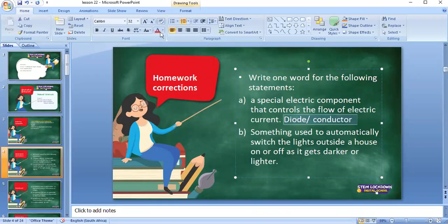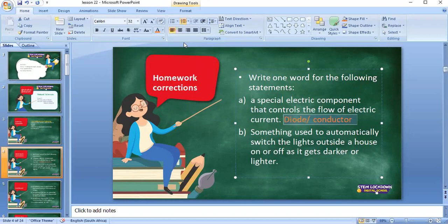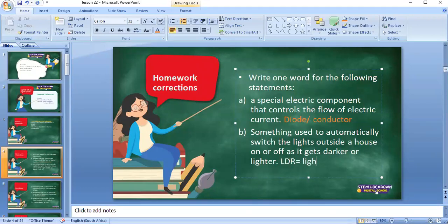I want us to look at number two, Amra. What is number two saying? Something used to automatically switch the lights outside a house on or off as it gets darker or lighter. The answer is LDR — Light Dependent Resistor. And where do we use it? On the outside of houses, on street poles — light dependent resistor.